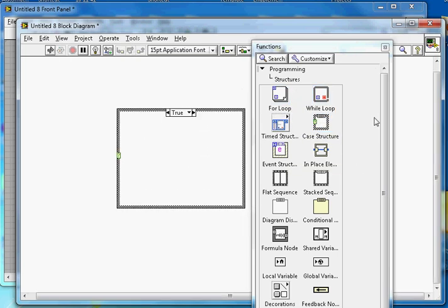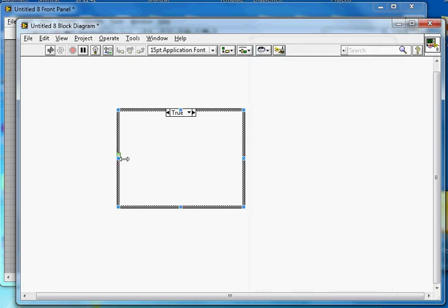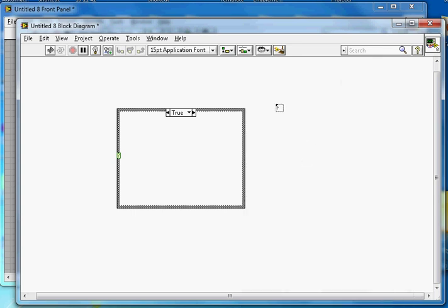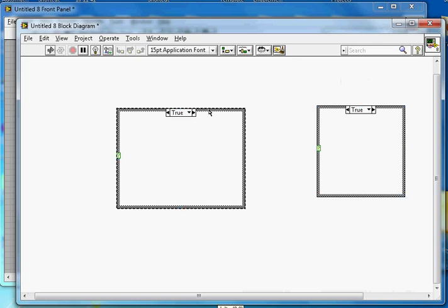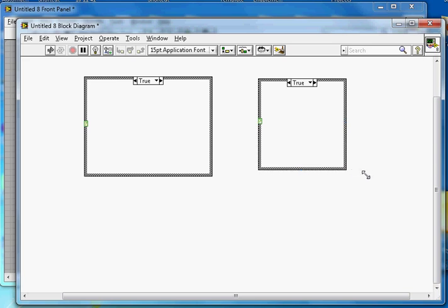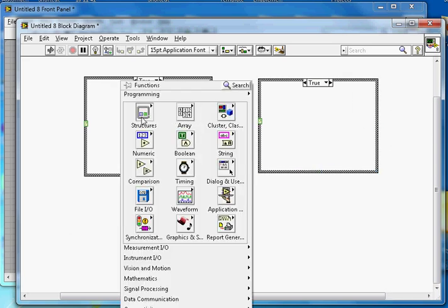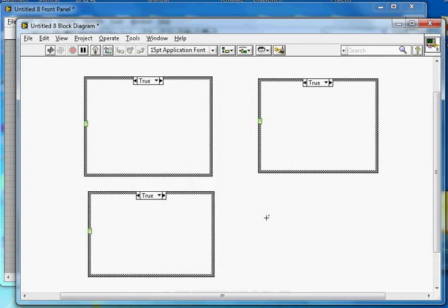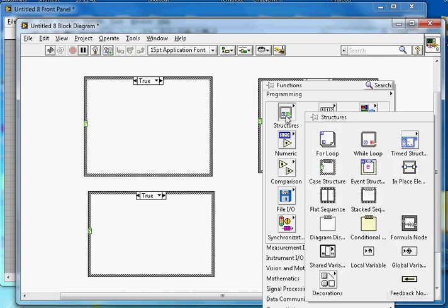By default, the case structure takes a boolean input. I'm going to create four case structures here to demonstrate. This is the second case structure, this is the third one, and this is the last one.